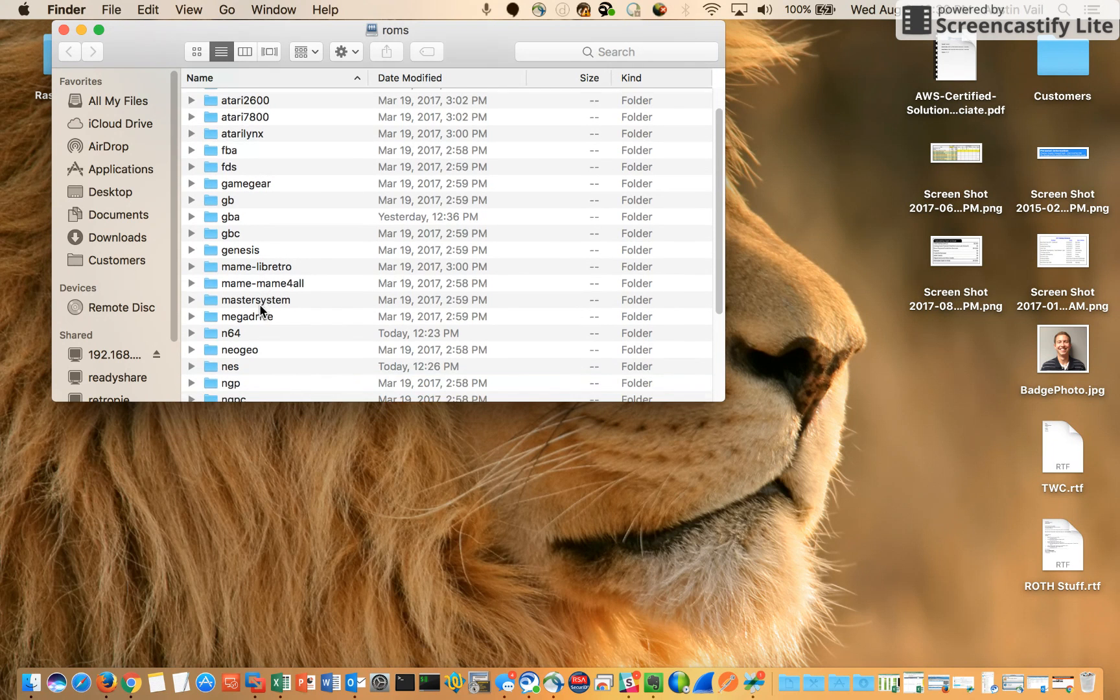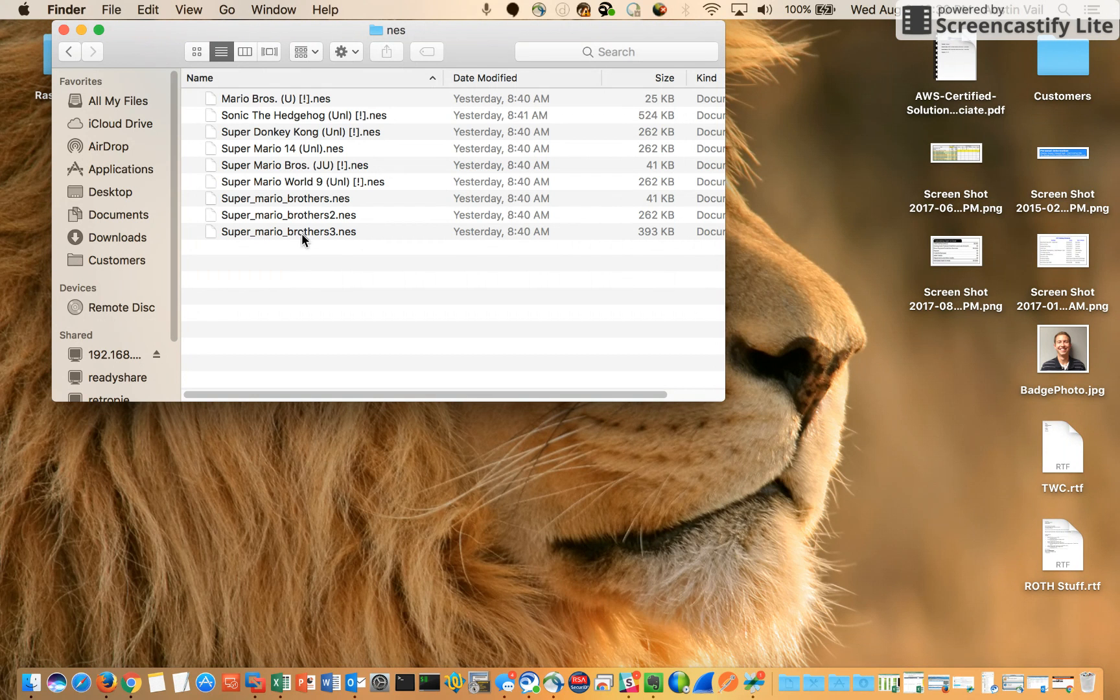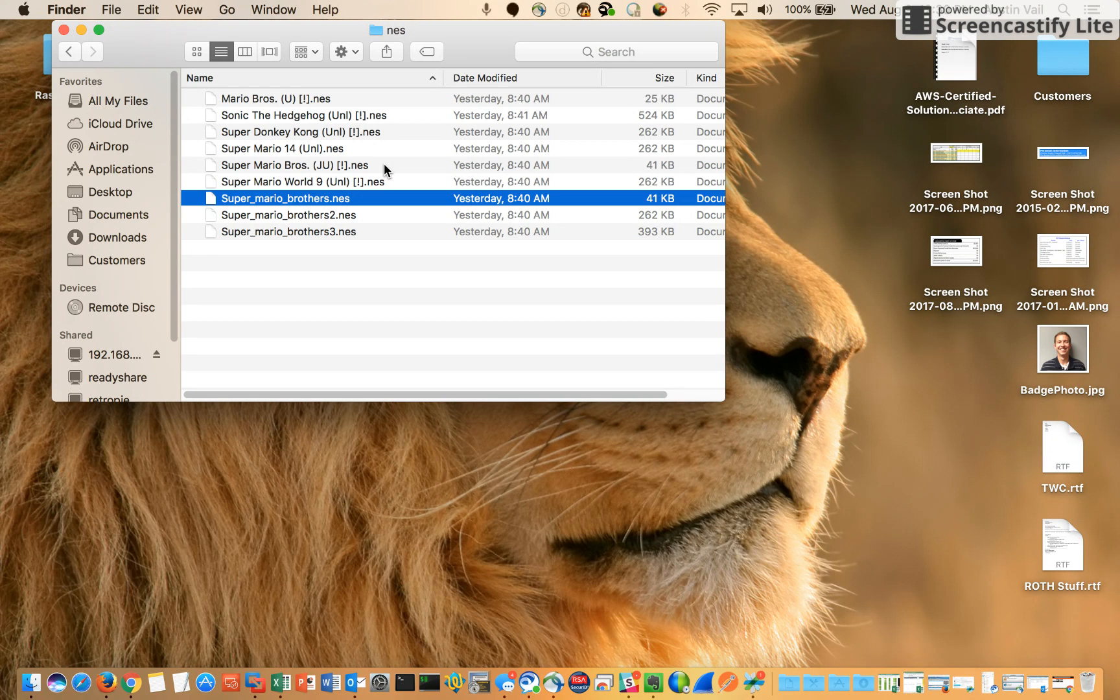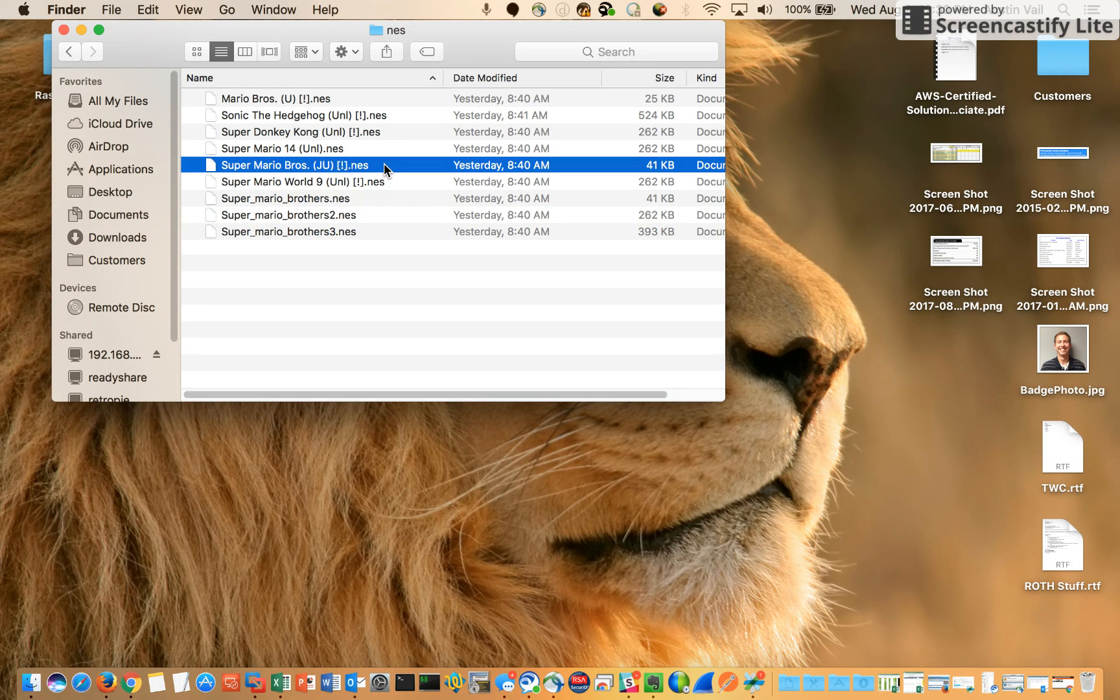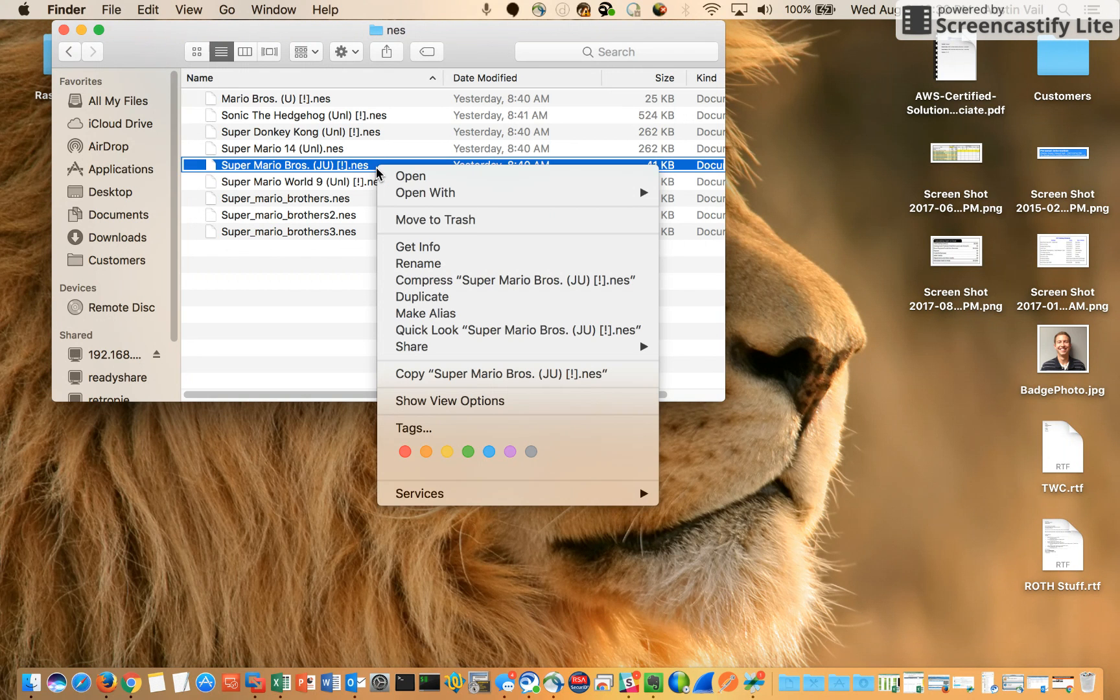So let's just go into the NES folder. You'll notice I have two of the same games. I have Super Mario Bros NES, and I gave this one a funky name just for the purposes of this demo. So I don't want this one anymore, so how am I going to get rid of it?